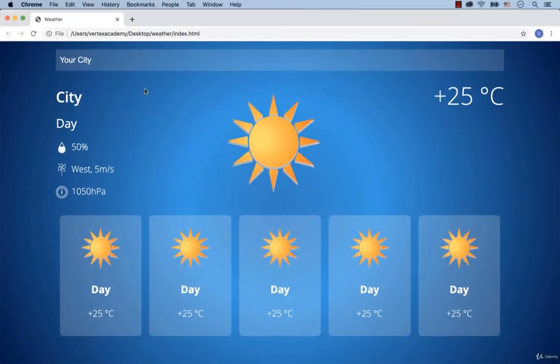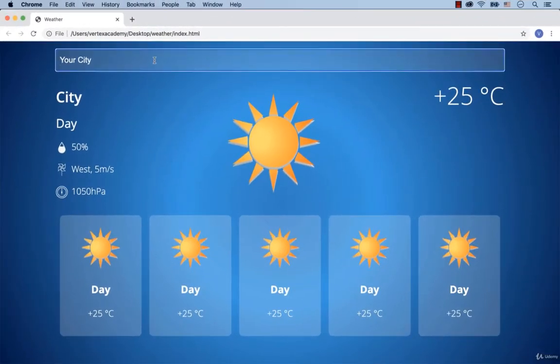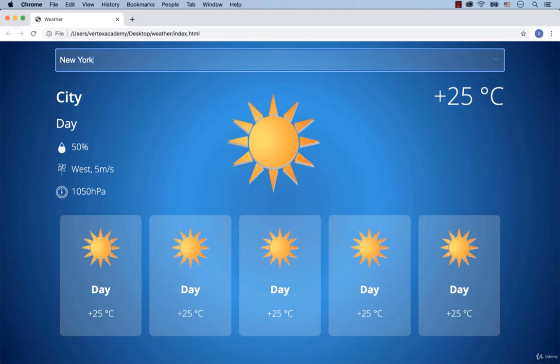Hi there! With this video we start working on the JavaScript part of this project. When a user types in, for example, the city New York and then hits enter, we need to display the weather details for today and also a 5-day forecast for this city.